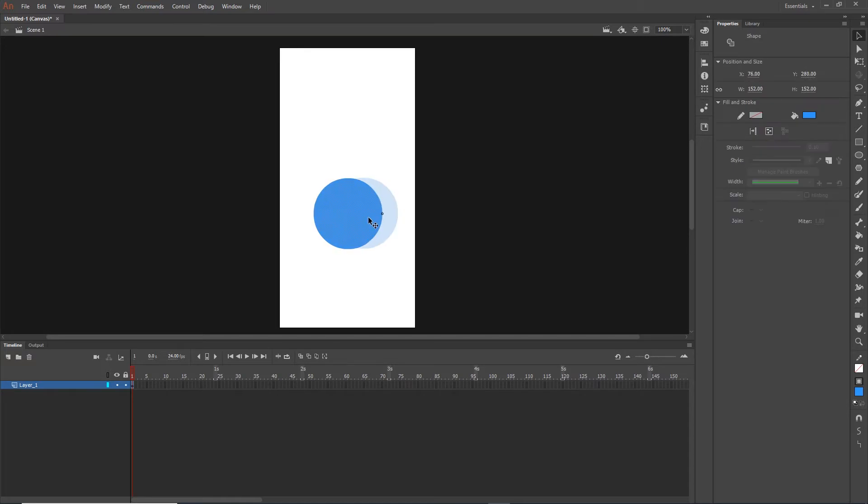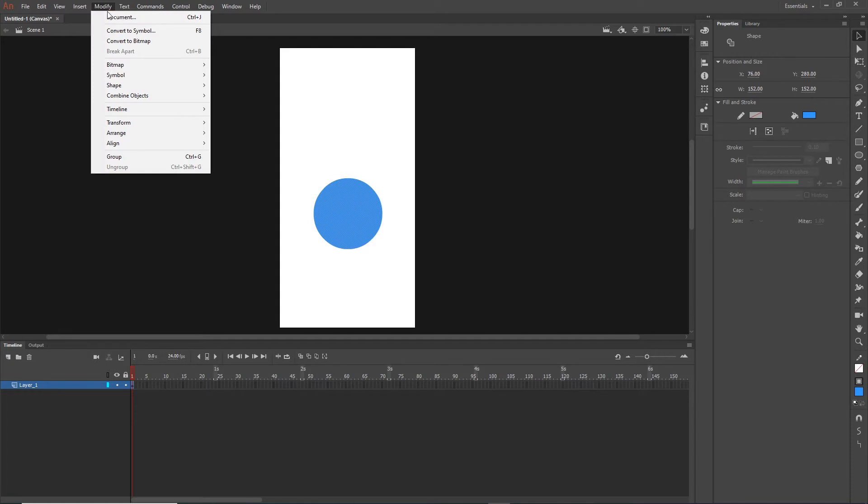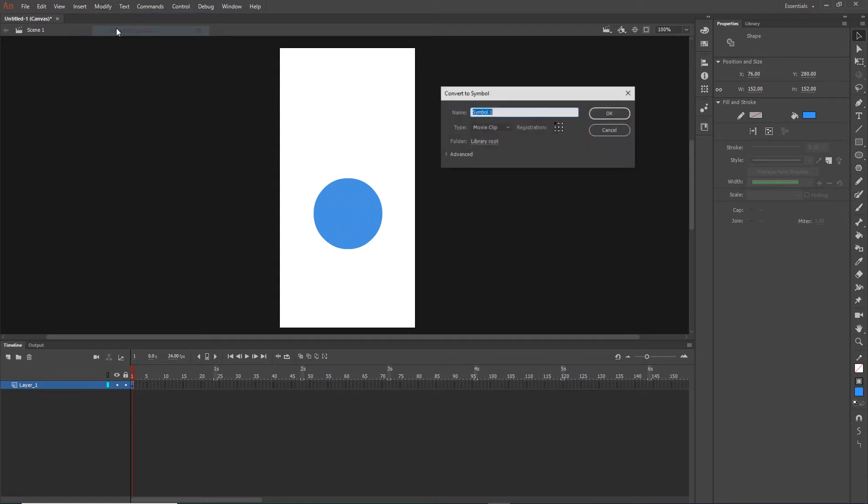The next thing I need to do is convert this shape to a symbol. I can go to Modify, Convert to Symbol, and I can keep the name symbol1. Make sure it is movie clip and just hit OK.